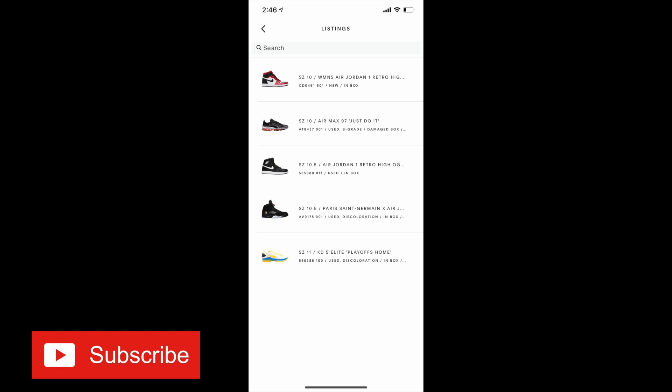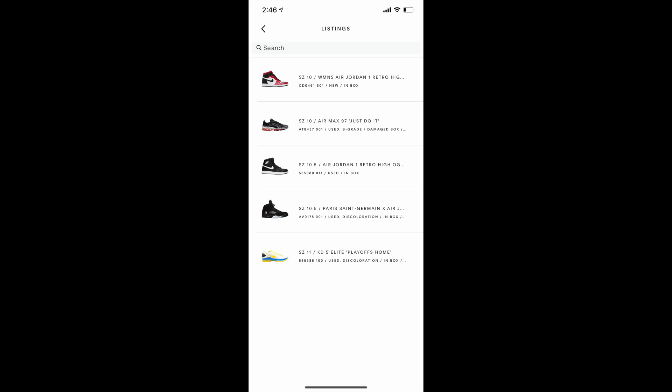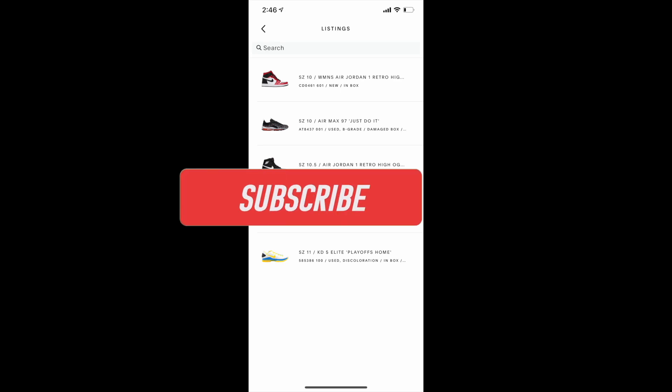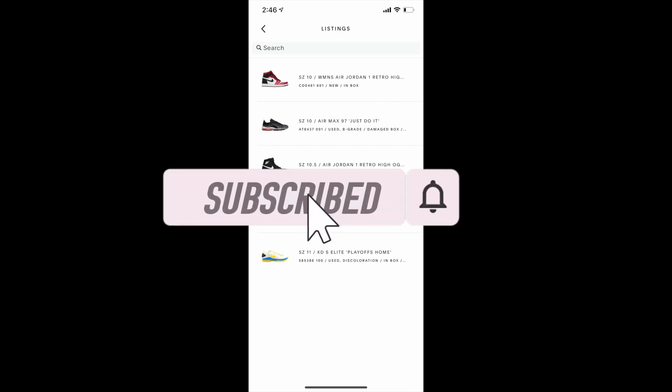Like I said, I hope the information helped. I hope you enjoyed the video. Don't forget to like, comment, subscribe, and I'll see you in the next one.